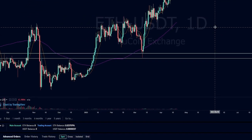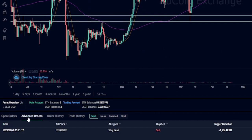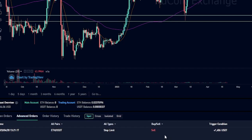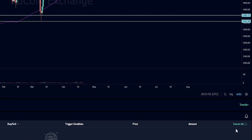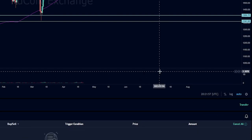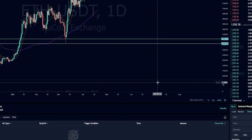You can find the details of your order if you come down here right next to open orders — you'll see where it says advanced orders, give that a click. Here's where you'll find your stop limit order. This order will stay in place until it either hits or you manually cancel it. So if at any point you want to cancel it, just come over here on the right-hand side and click on cancel. And as you can see, I just removed that stop limit order.